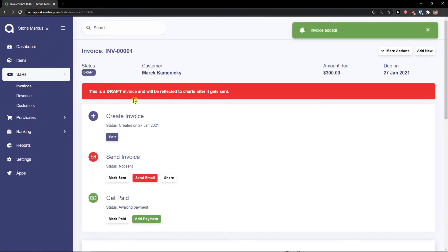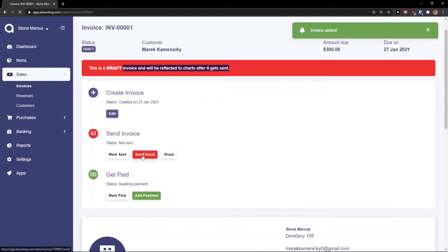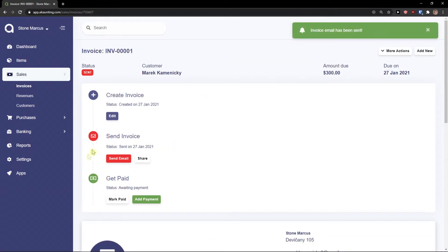And then this is the draft invoice and reflected to charts after it gets sent. Send email. Voila. I can also mark as paid or add a payment.